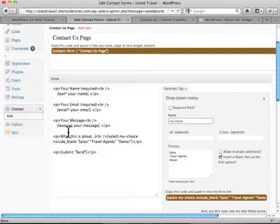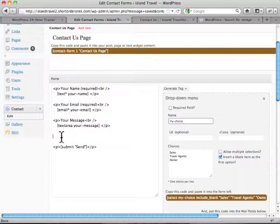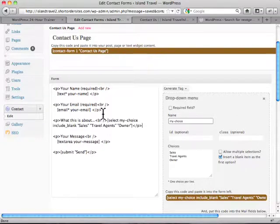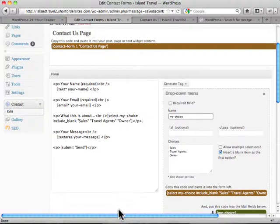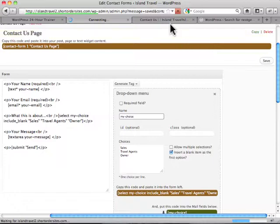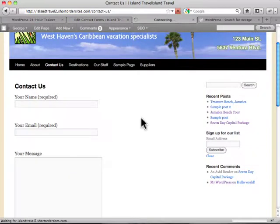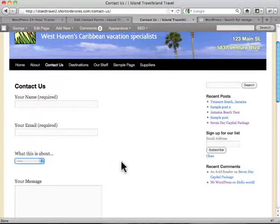Alright. Now actually I would prefer to have it over top before the message. So let me put that up here. I'll just move it around, paste it back in. Perfect. Now I go over here and I hit save. And when I go back to the contact form, now we've got a drop down menu here. What is this about?